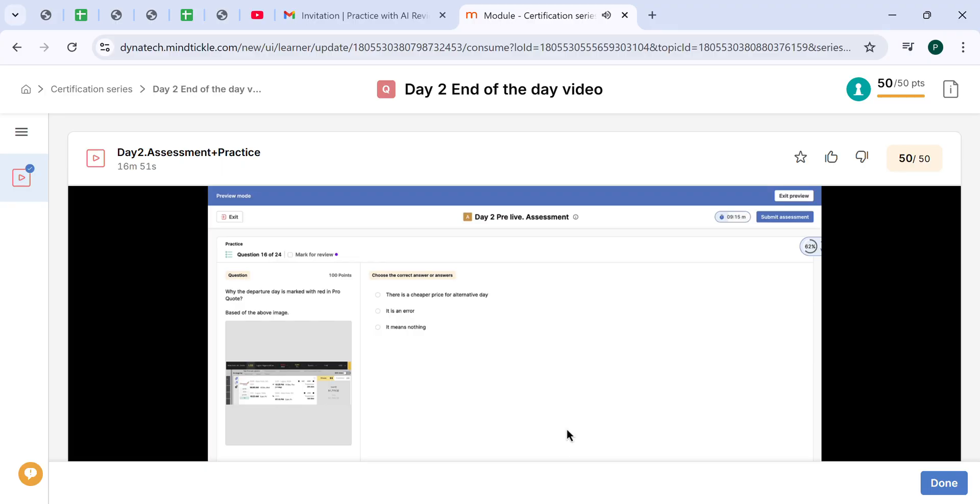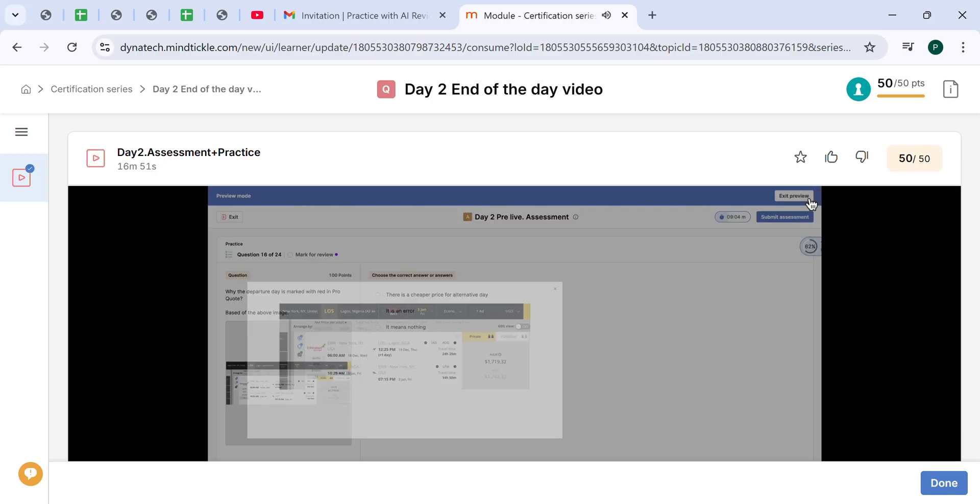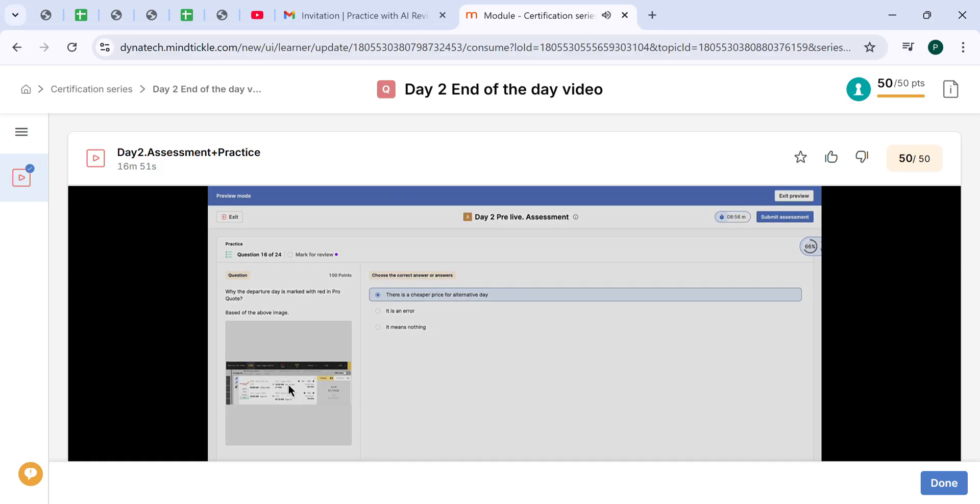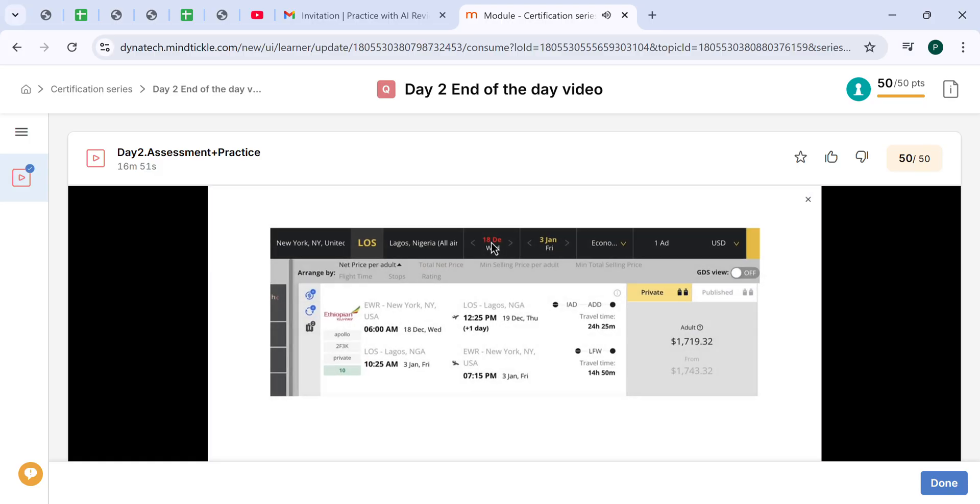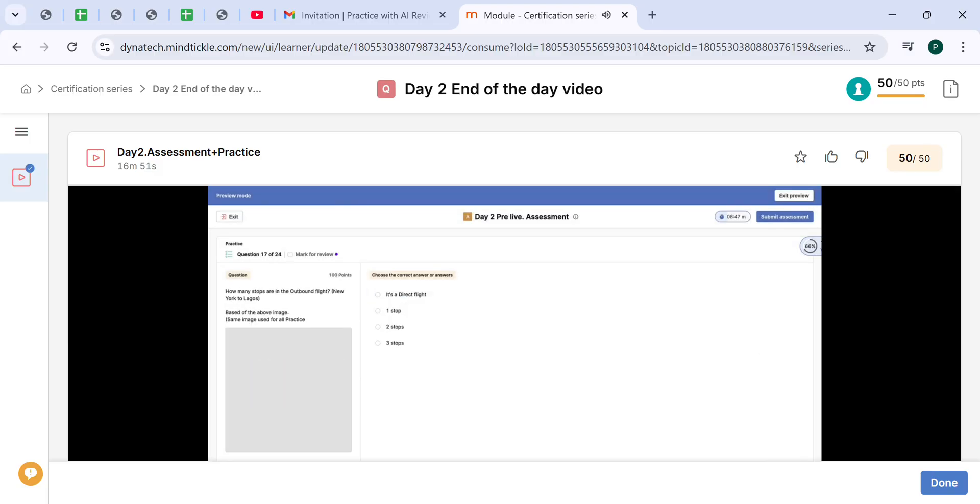Why is the departure day marked in red in ProQuote? Let's take a look. This departure date which is highlighted in the red color - the correct answer is there is a cheaper price for alternative date. If you click on this date, it will show you the calendar and you will see on which nearby date it will be cheaper.